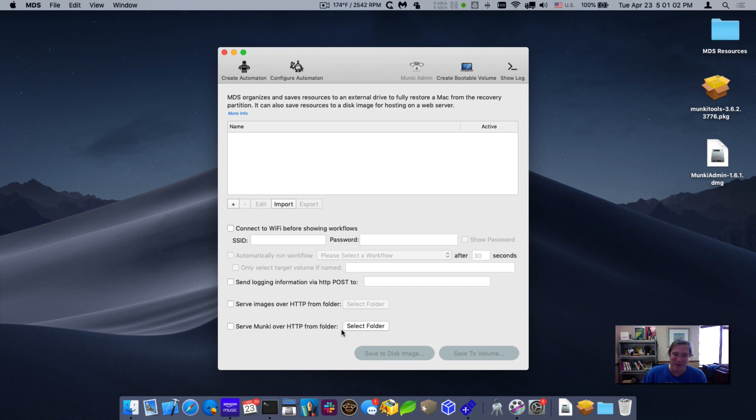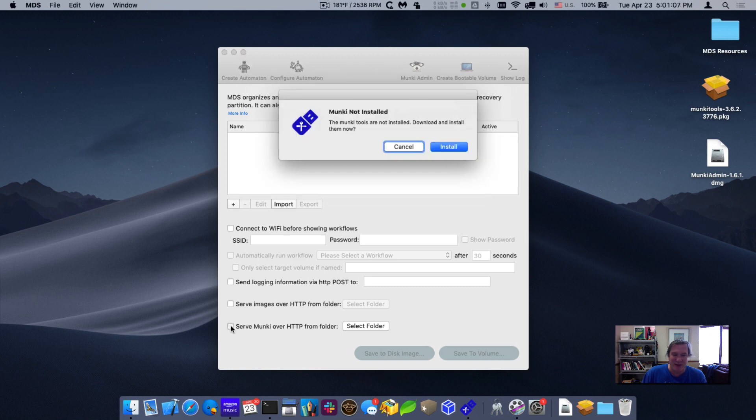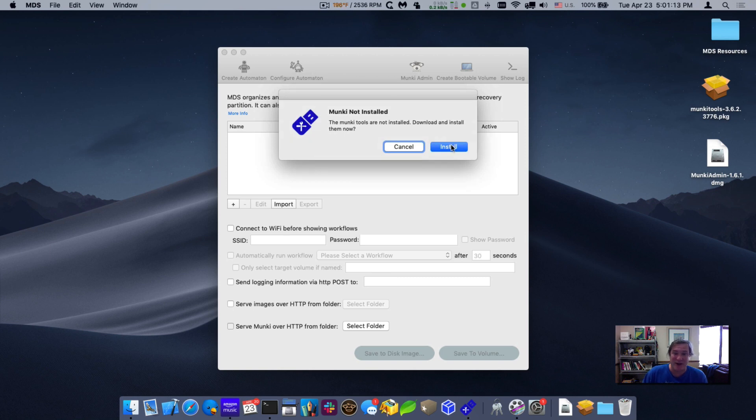So let me go ahead and actually show you how the configuration works. I'll click on the checkbox, serve Munki over HTTP from folder. The first thing it's going to do is say, Munki's not installed yet because I'm just initially running this.